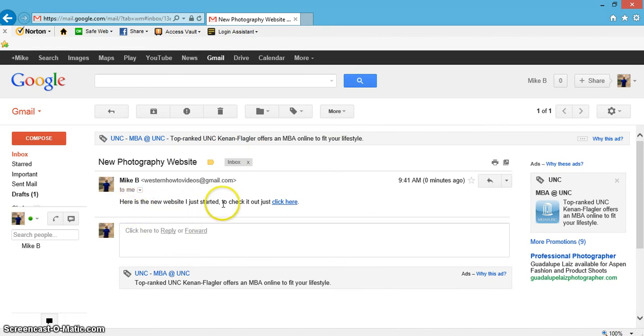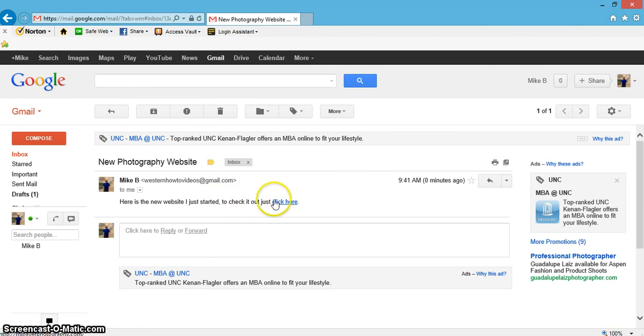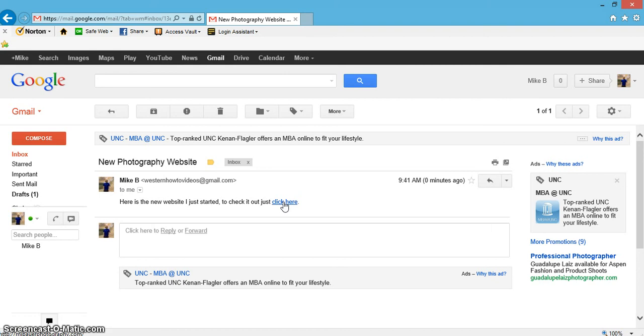Here's the new website I just started, check it out, just click here. You can see as I roll my mouse right over 'click here,' it looks like a finger—this is not the middle finger—and let's go ahead and click it.